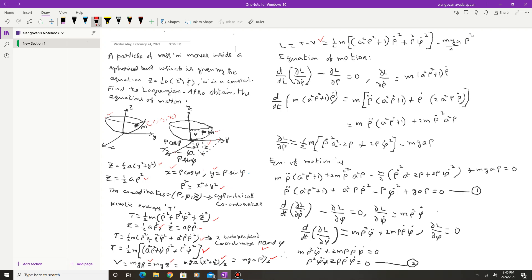Now let us write down the equations of motion. The Euler-Lagrange equation for generalized coordinate ρ is d/dt(∂L/∂ρ̇) − ∂L/∂ρ = 0. Computing ∂L/∂ρ̇ = m(a²ρ² + 1)ρ̇. Differentiating with respect to time gives d/dt(∂L/∂ρ̇) = m·ρ̈(a²ρ² + 1) + 2ma²ρρ̇².